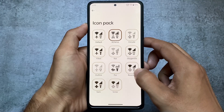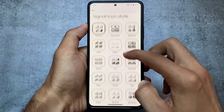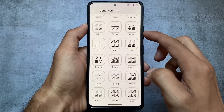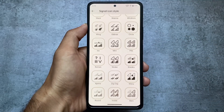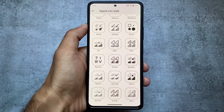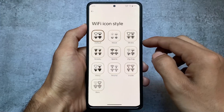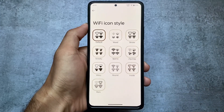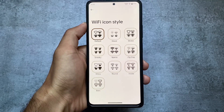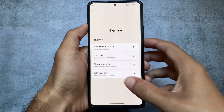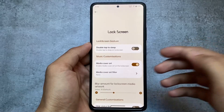Signal icons are quite awesome — there are many options available. If you are a customization lover, you'll definitely enjoy these things. There are also Wi-Fi icon size options available. That covers the theming features available in Project Elixir version 3.1.